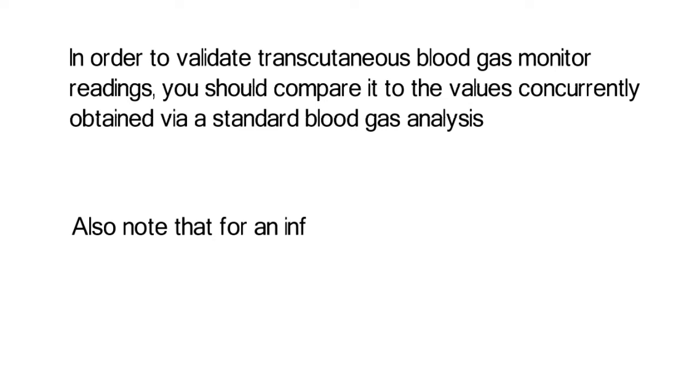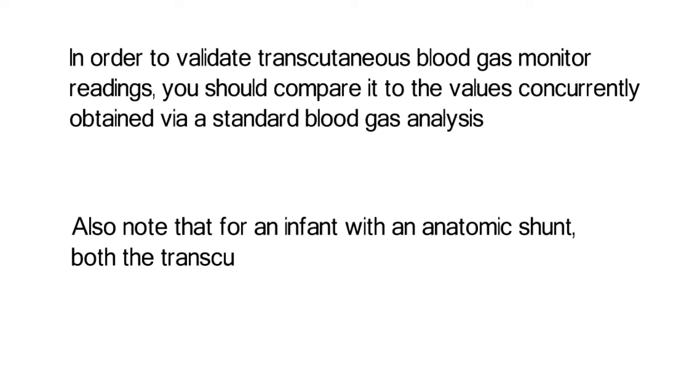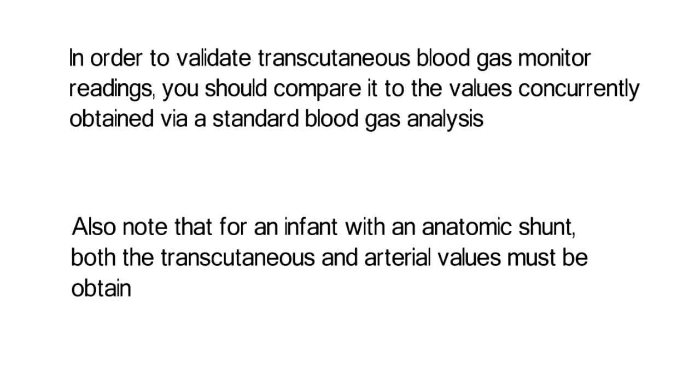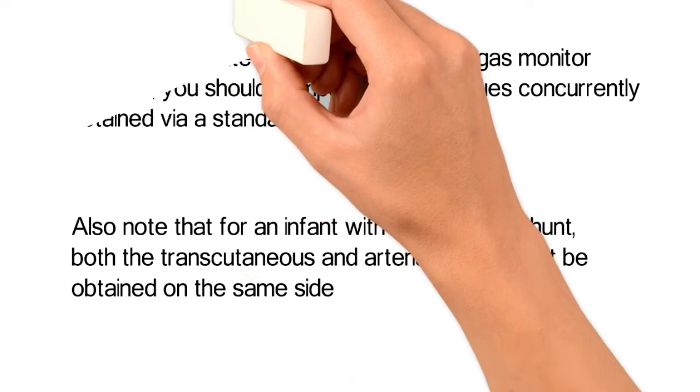Also note that for an infant with an anatomic shunt, both the transcutaneous and arterial values must be obtained on the same side.